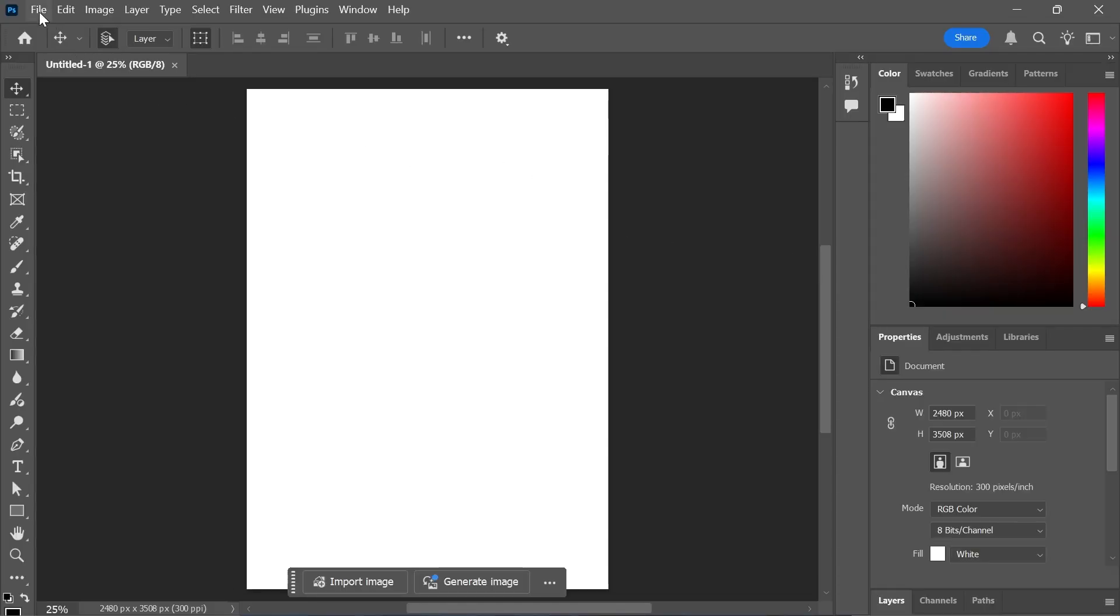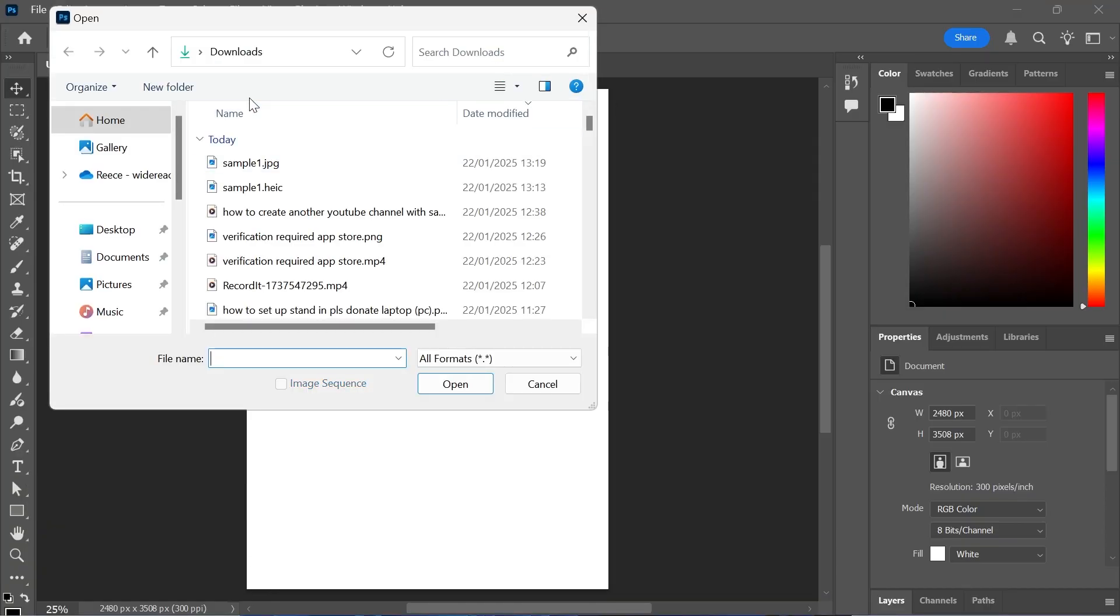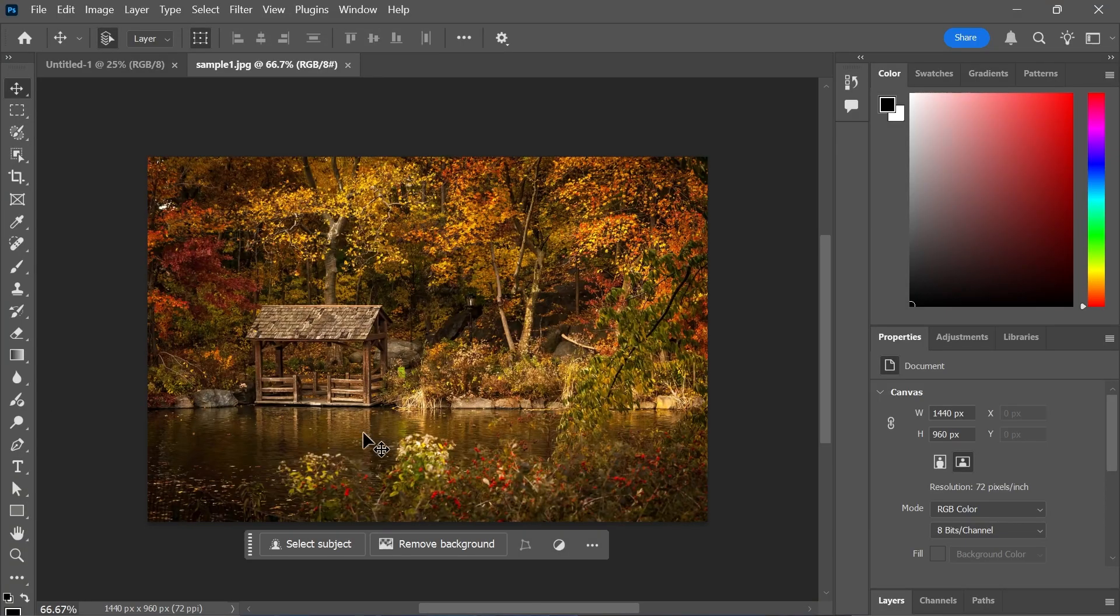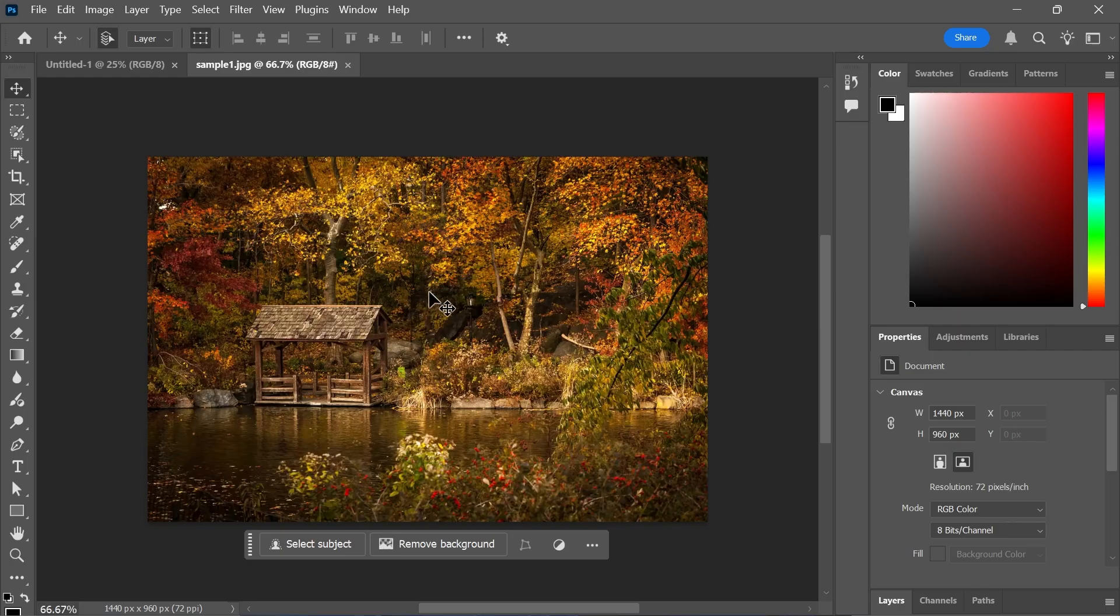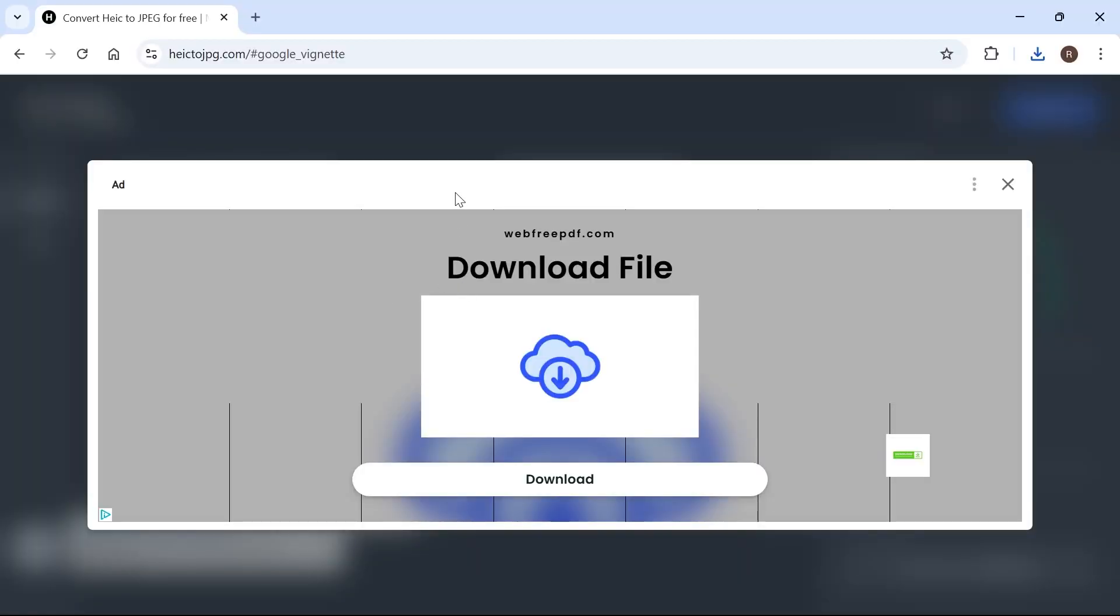Now what we can do is open up Photoshop and you should be able to open up this JPEG without any issues. Then once you've finished working in this document you can either just leave it as a JPEG or you can convert it back to HEIC just using the online converter.